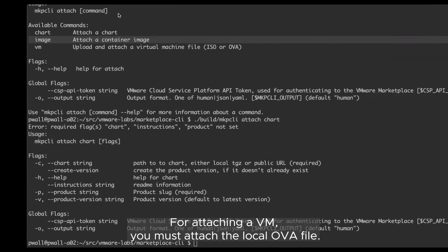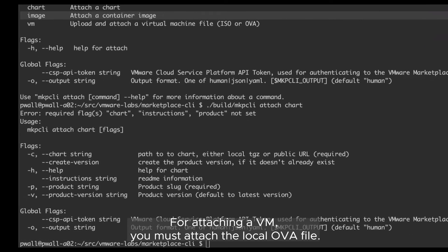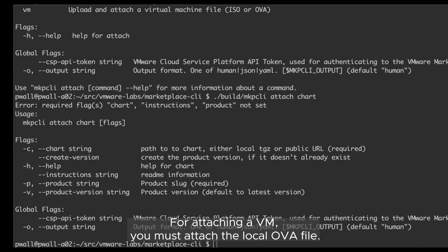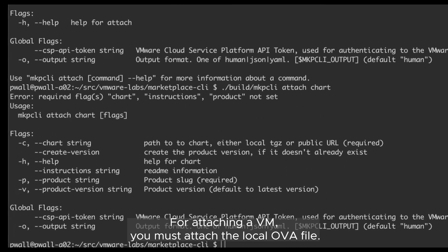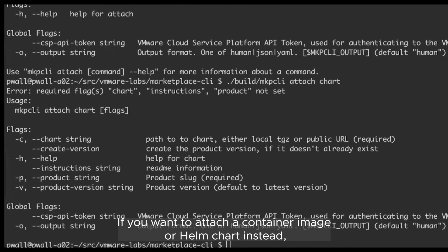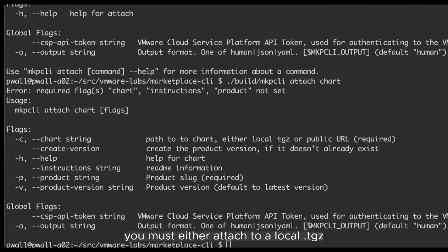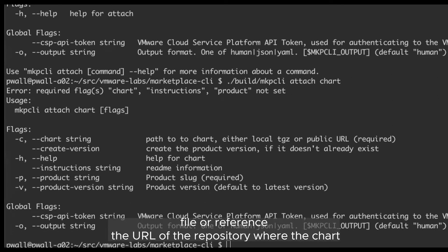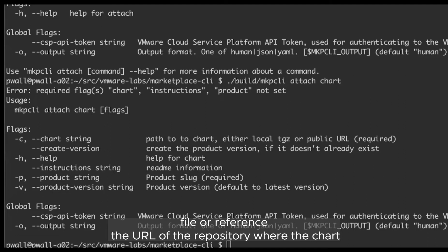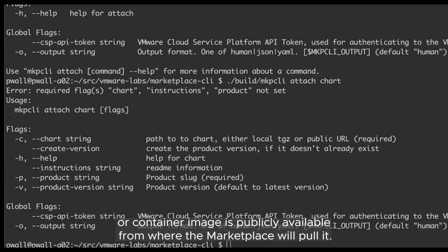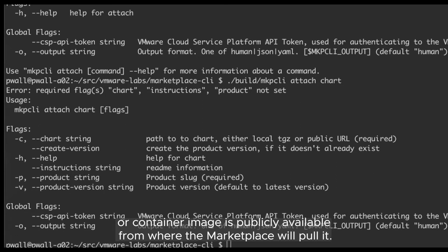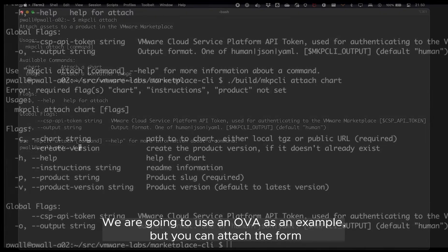For attaching a VM, you must attach the local OVA file. If you want to attach a container image or a chart instead, you must either attach a local TGZ file or reference the URL of the repository where the chart or container image is publicly available from where the marketplace will pull it.